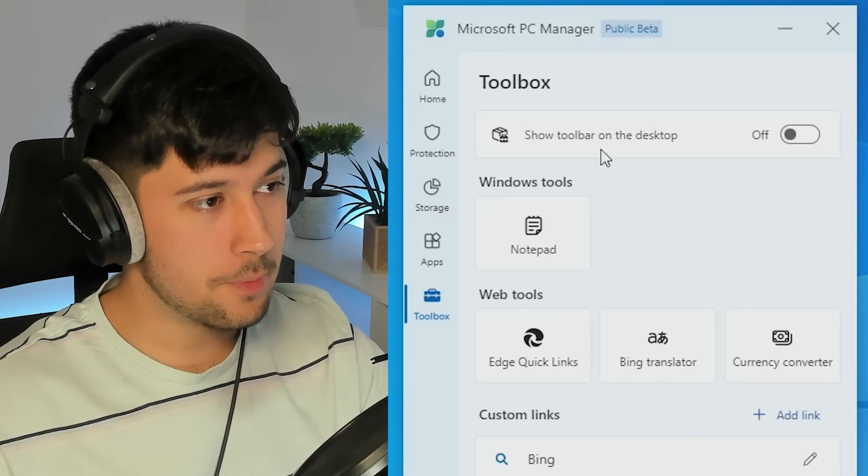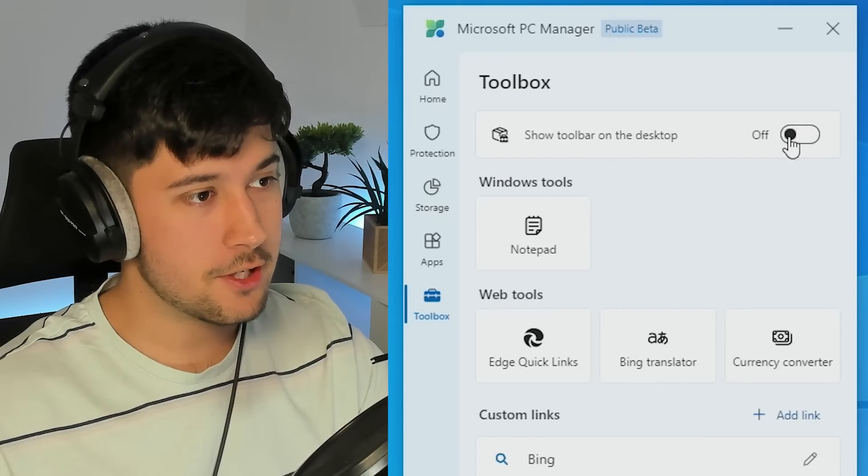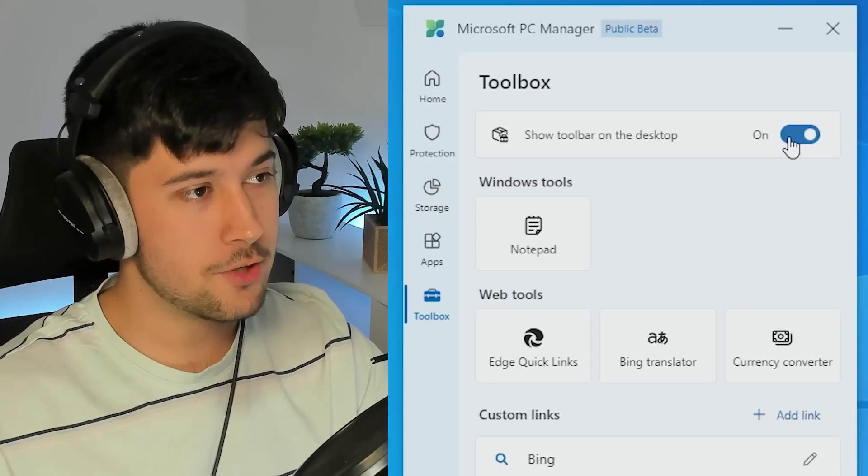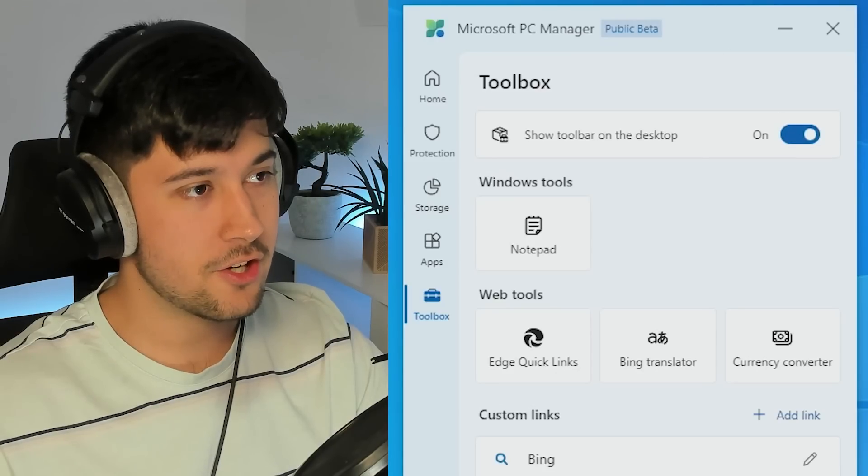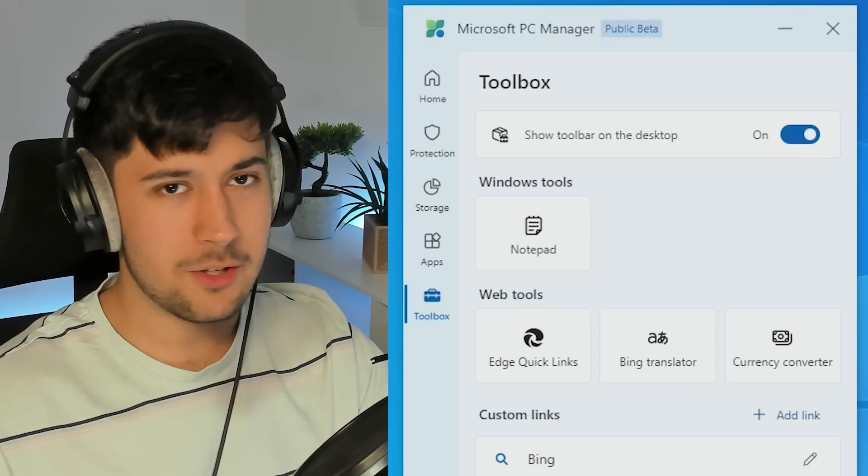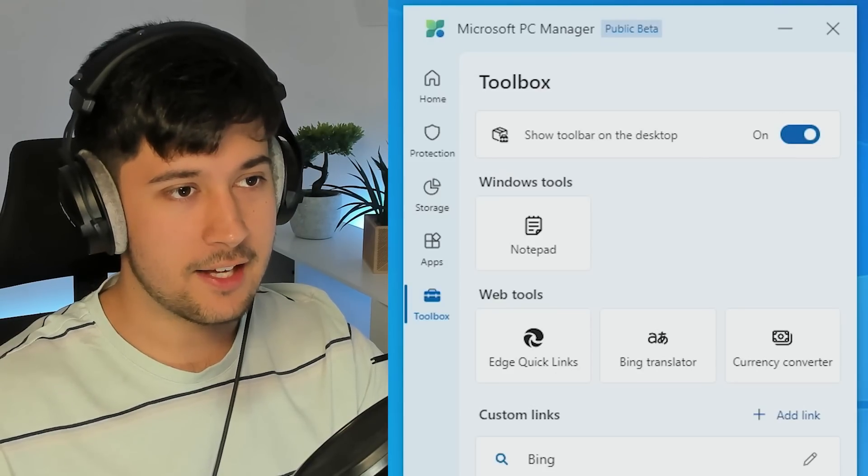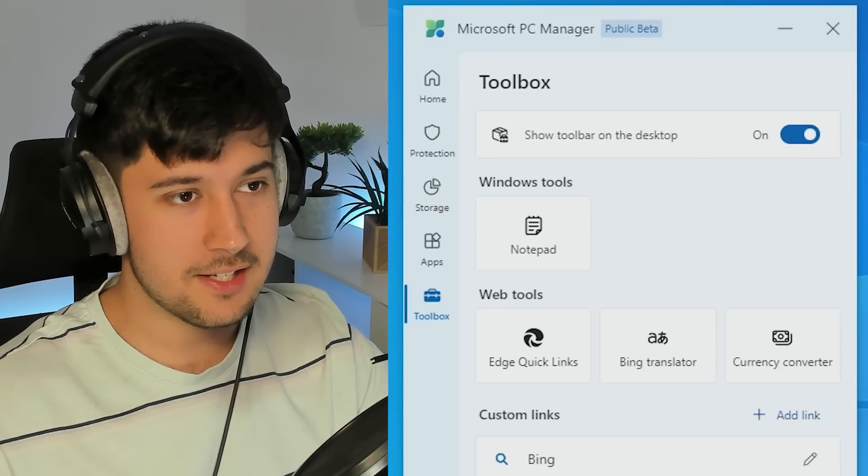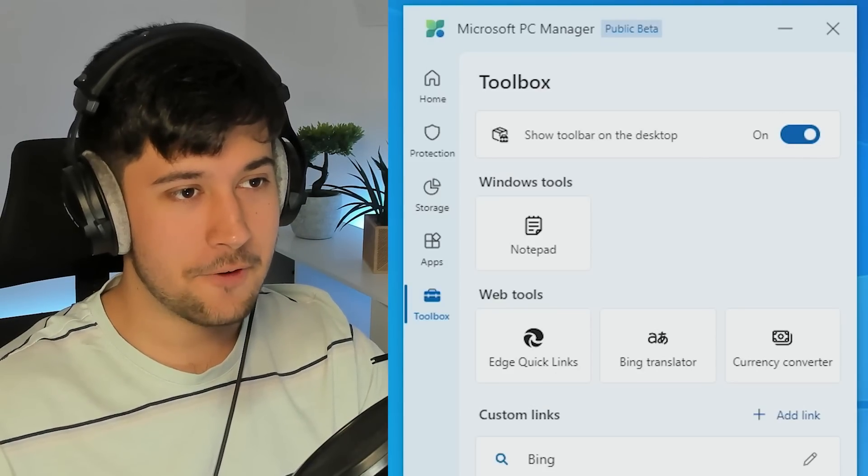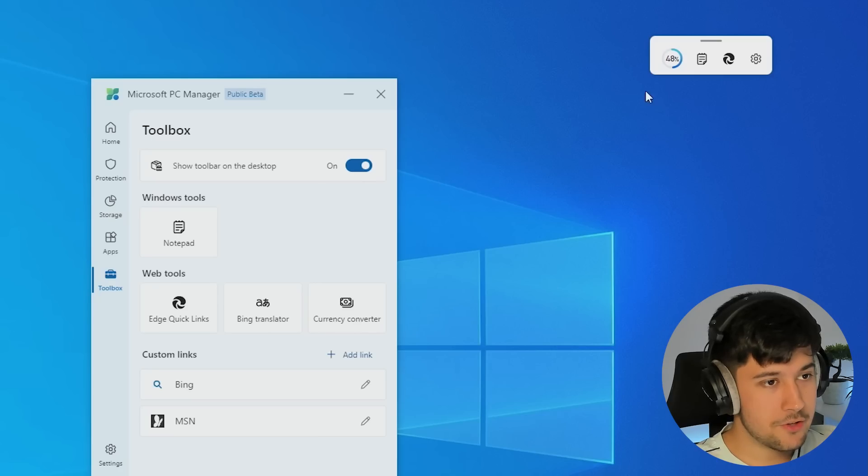Right, anyway, so Toolbox. Basically what you can do is you can show this on the desktop and it's a cool little kind of widget here. Do you remember gadgets in Windows 7? It's kind of like that, really.